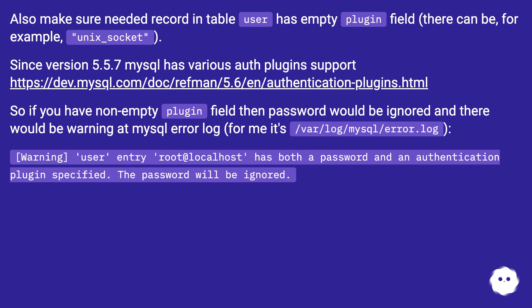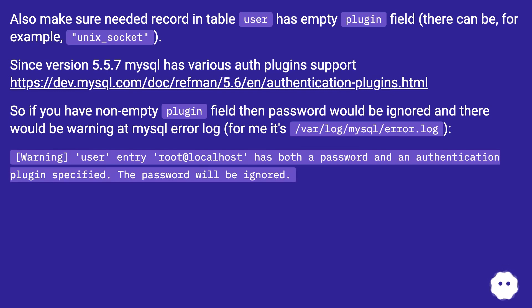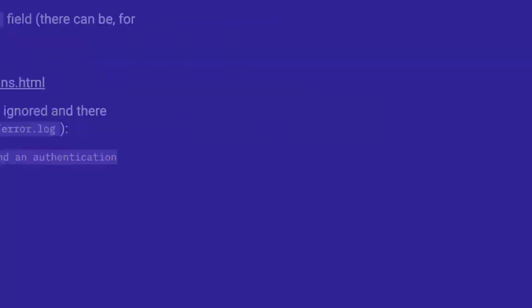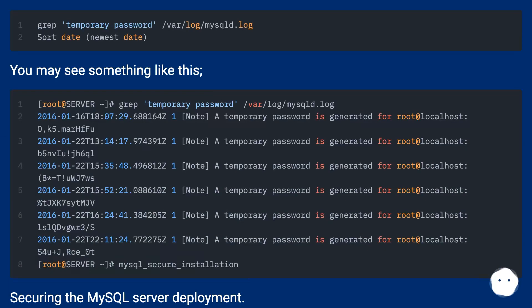So if you have non-empty plugin field, then password would be ignored, and there would be a warning at MySQL error log (for me it's /var/log/mysql/error.log): [Warning] user entry root@localhost has both a password and an authentication plugin specified. The password will be ignored.